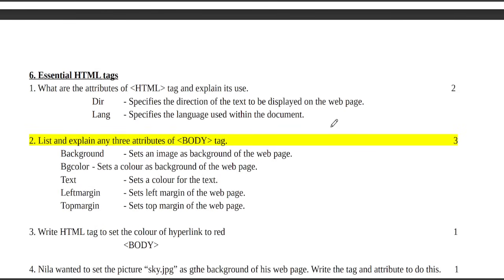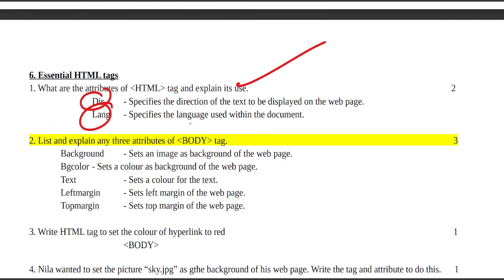List and explain any three attributes of HTML tag. DIR specifies the direction of text to be displayed on the web page. LANG specifies the language used within the document.